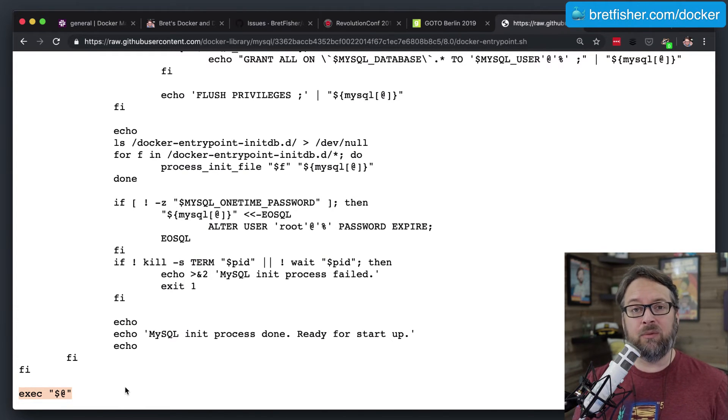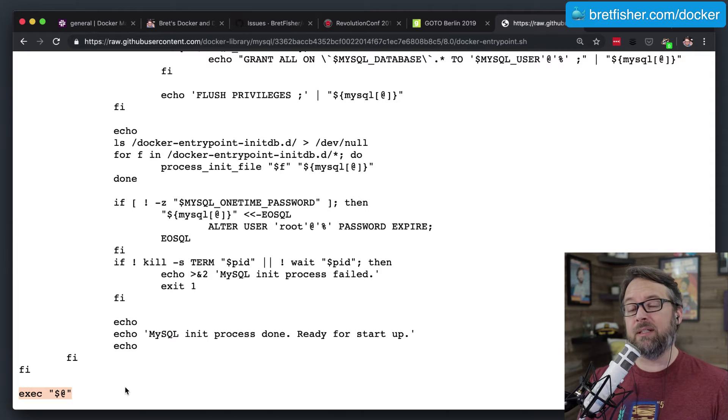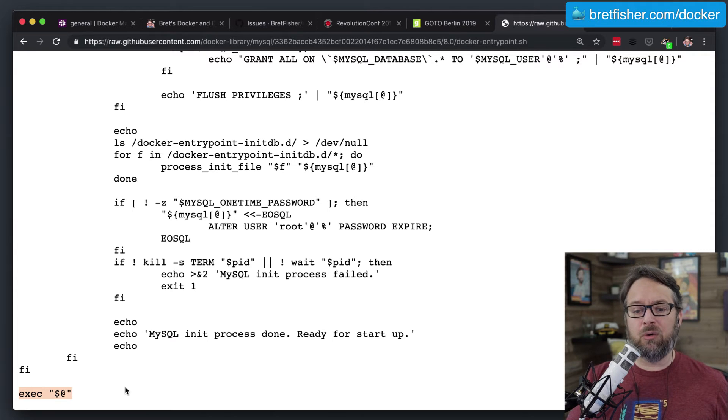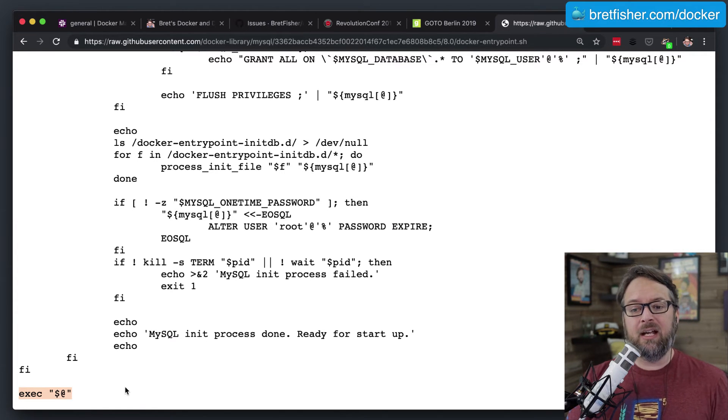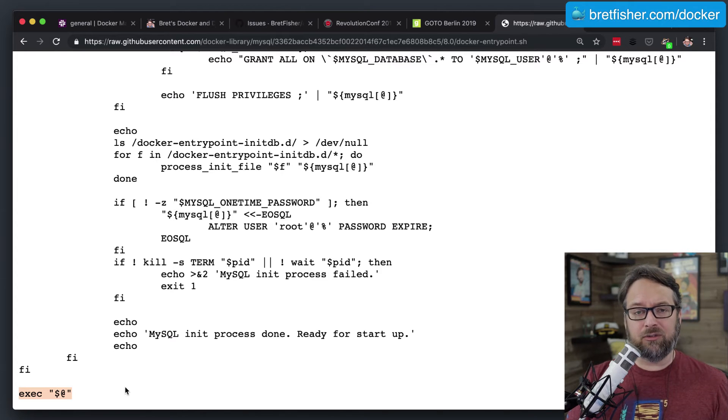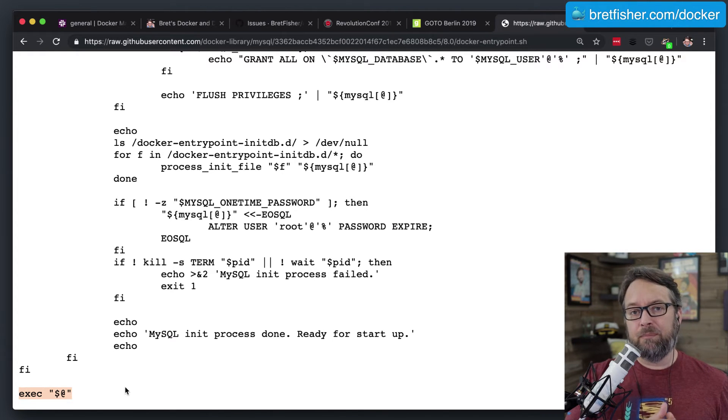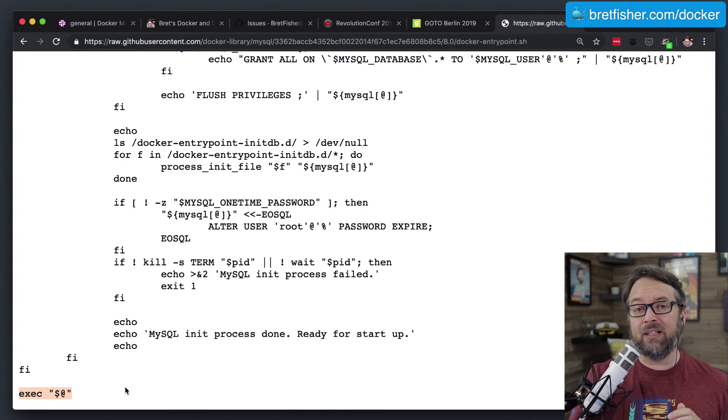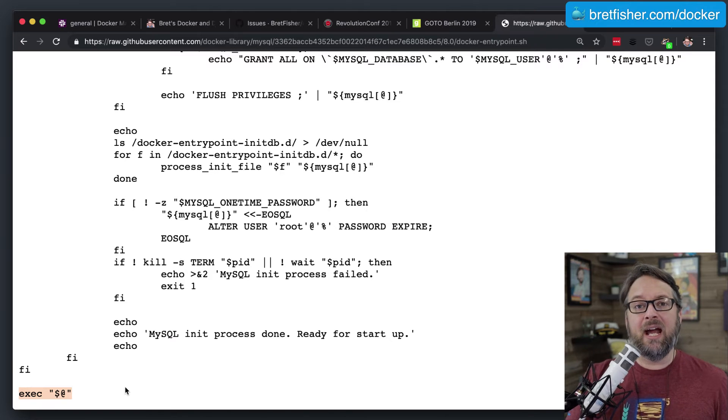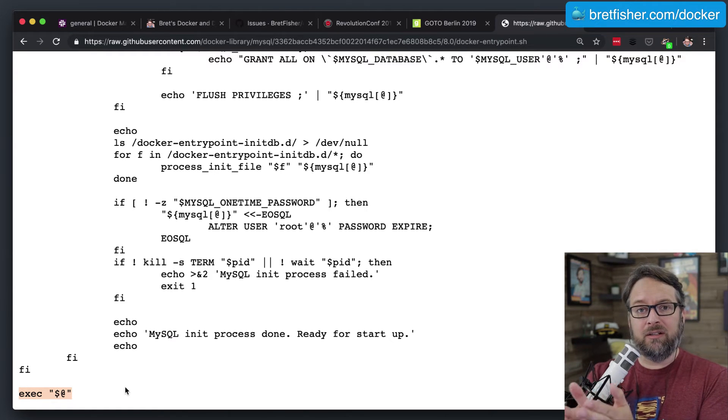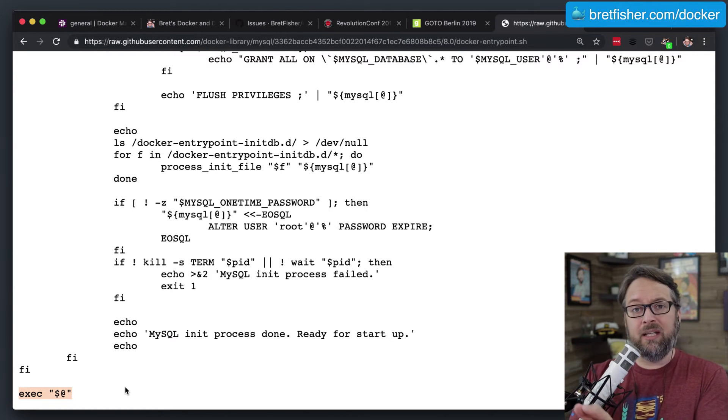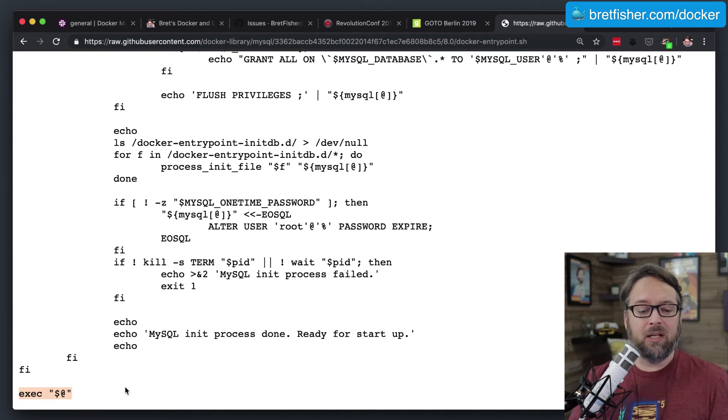And in this case, it was the MySQL daemon. So essentially what's going to happen when the container starts up in this case is it will run the script, it gets to the end of the script, the exec says, please do whatever else I told you at the end of this command, and that runs your daemon, your MySQL daemon, in the foreground so that it stays running.